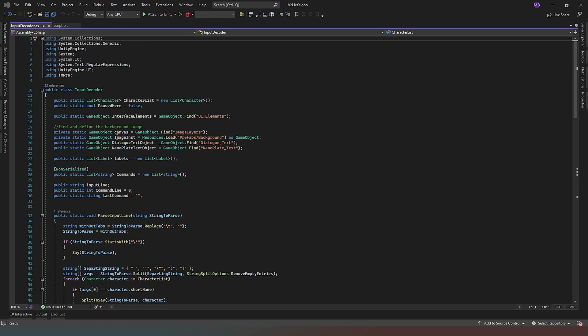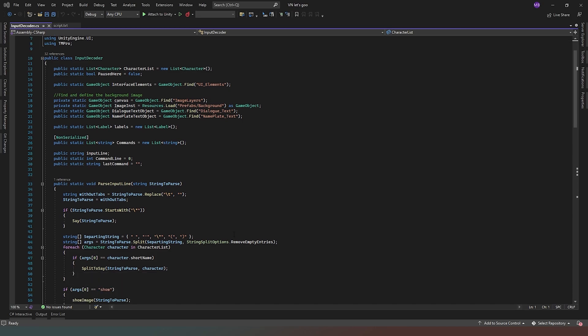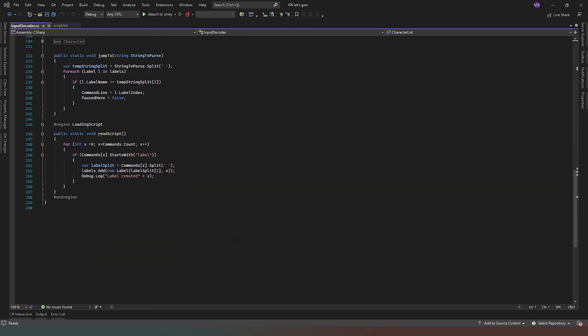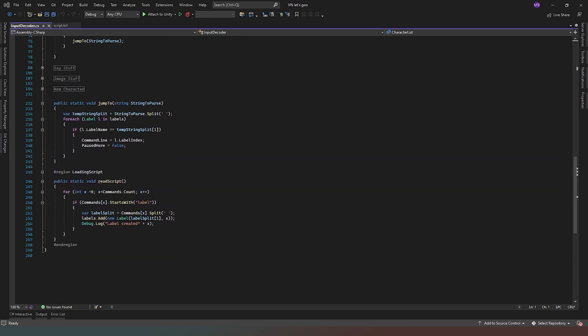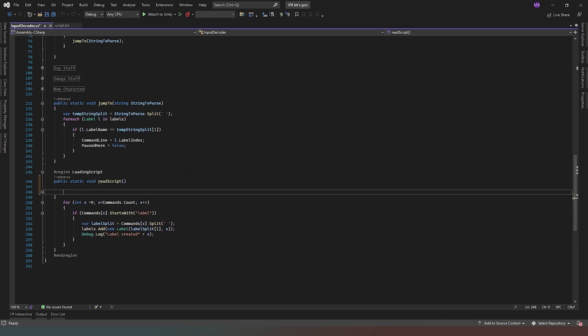So now what we need to do is jump into our input decoder and we need to add some stuff to our loading script. So where we come down to the bottom where we're actually reading script, this is where we need to do some more things.